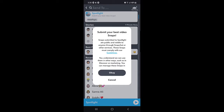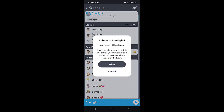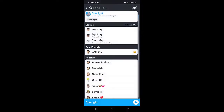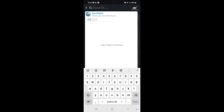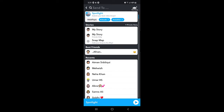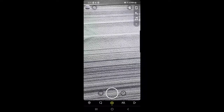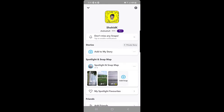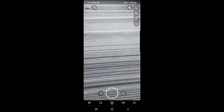Once you're done, tap on OK and then submit to Spotlight. Your name will be shown with the video. The next thing is that you need to add hashtags. If you want your video to reach more people, select hashtags related to your video. Once you're done, go to the bottom and tap on the arrow and the video will be added to Spotlight. You can then see it listed under Spotlight and on the Snap Map as well, so anyone can see it.